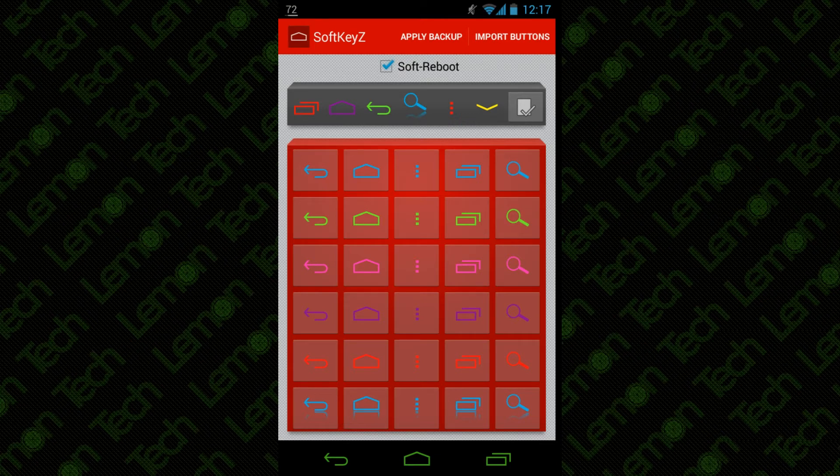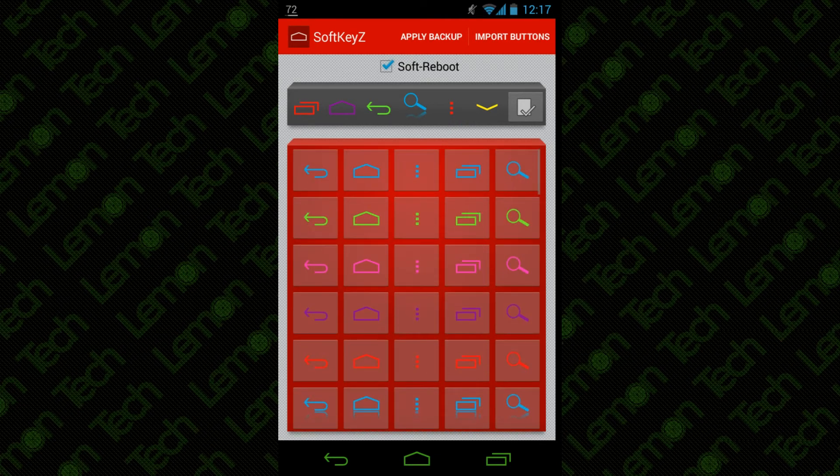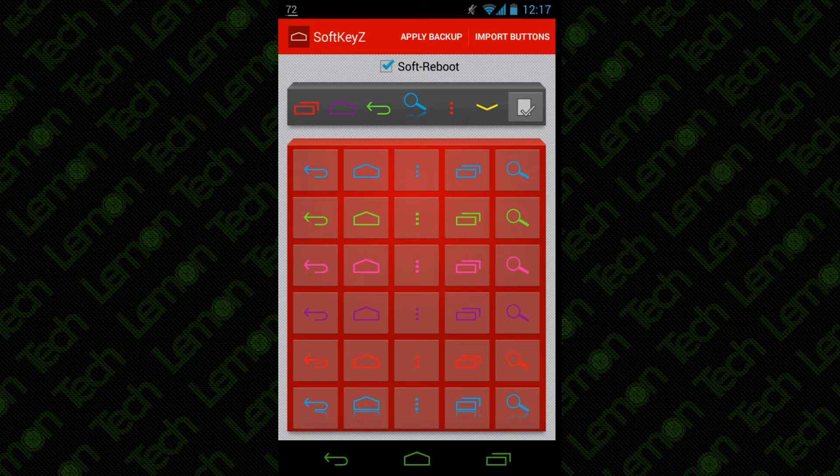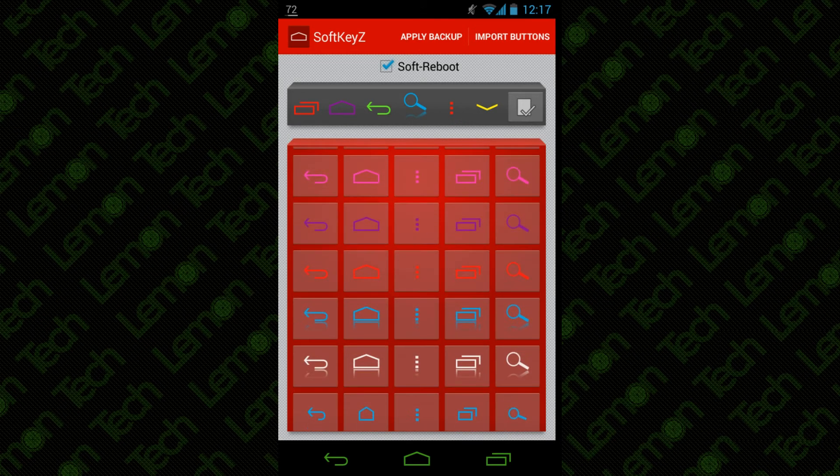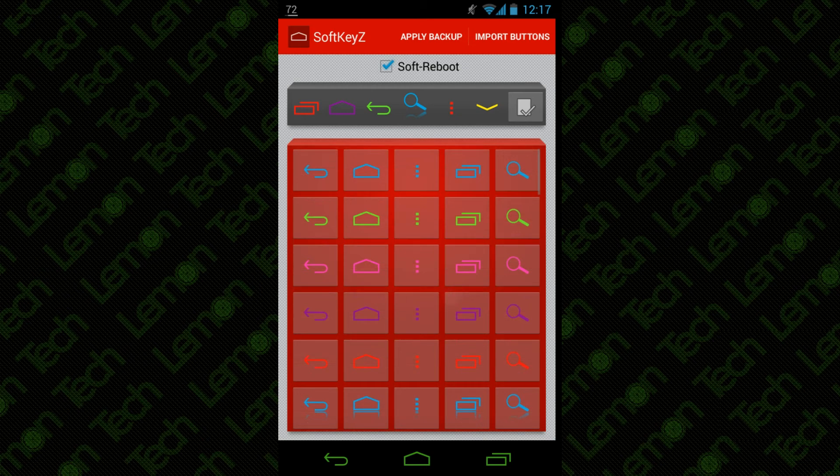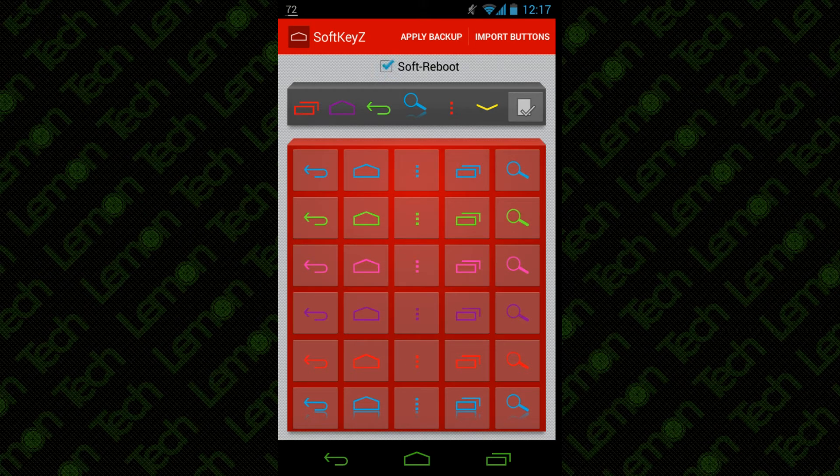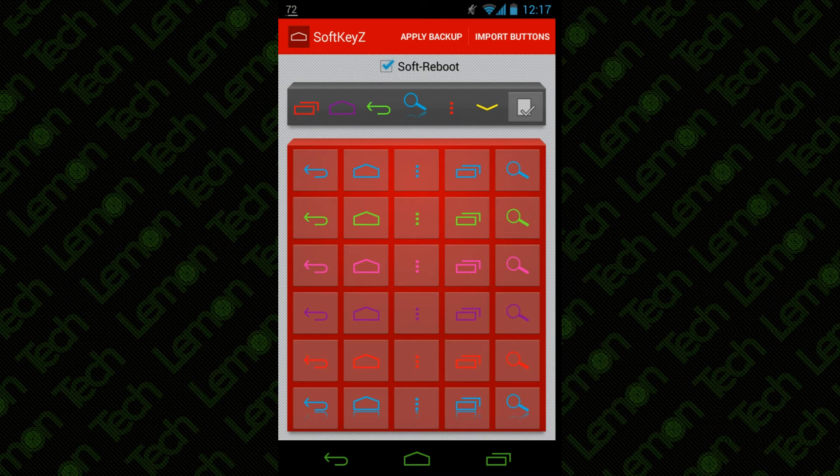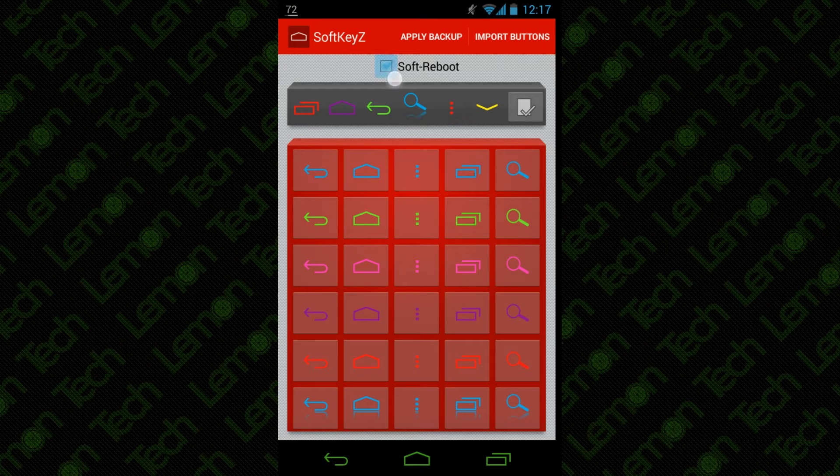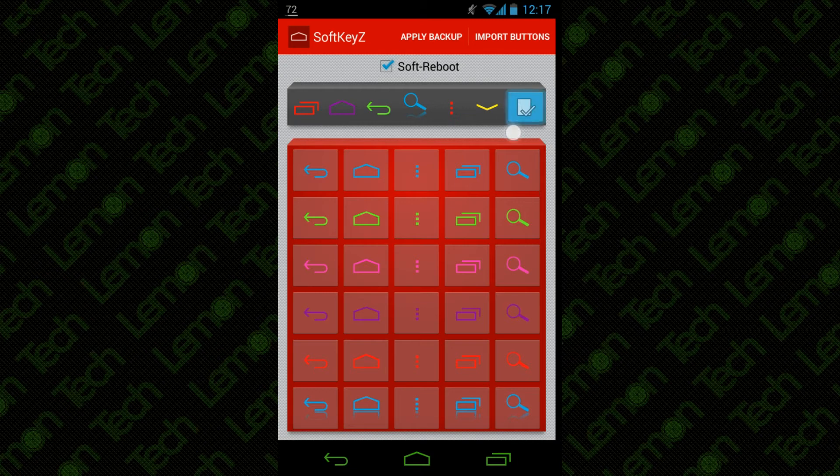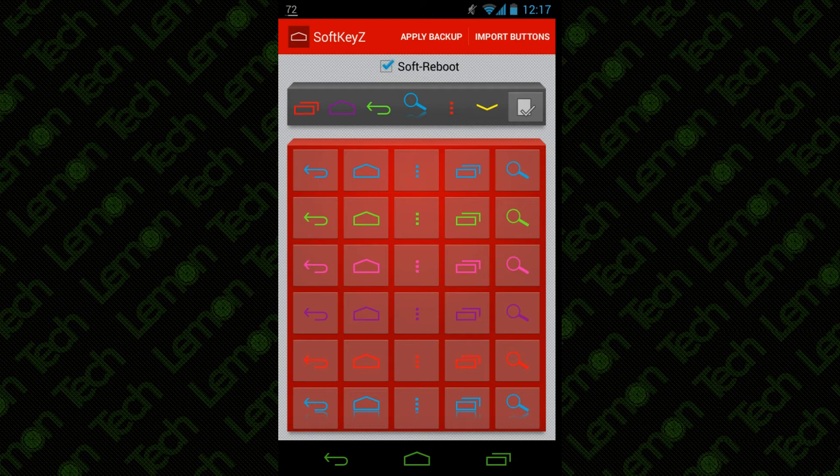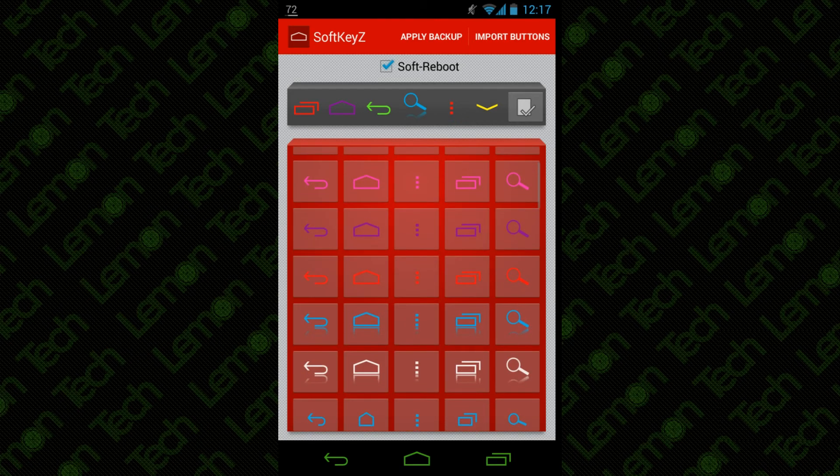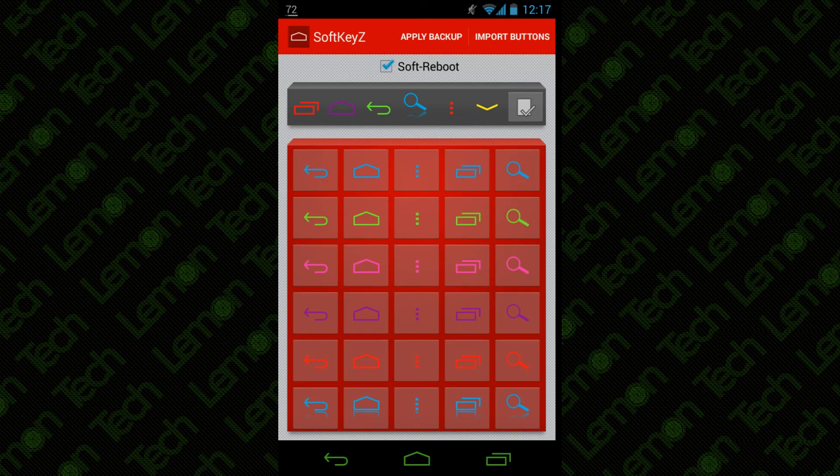Before you hit the checkmark, you want to make sure you have the soft reboot option checked. Once you've done that, just hit this button right here and it's going to reboot your device. Once you unlock your phone, you're going to have the buttons you selected.